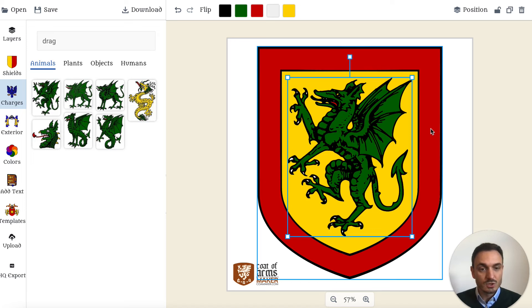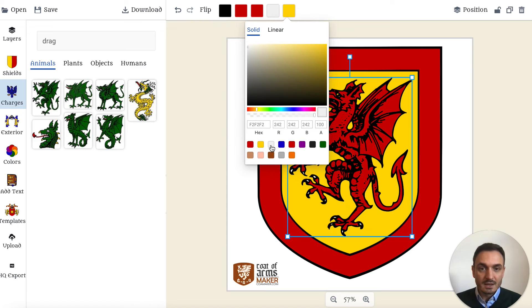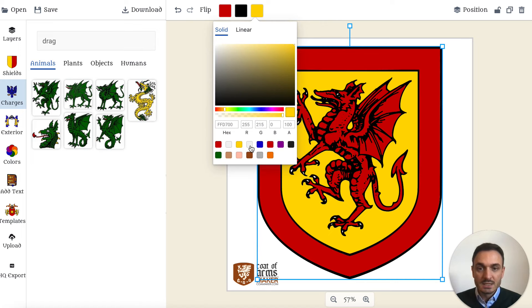Let's color the dragon red by picking the red color here, adjusting its eyes to Argent — to white — as well, and then I want to have the inner part of the shield here switched to Argent as well.